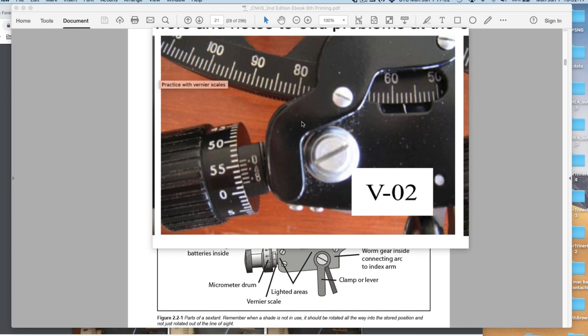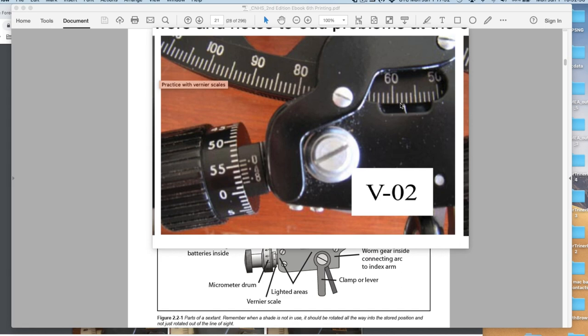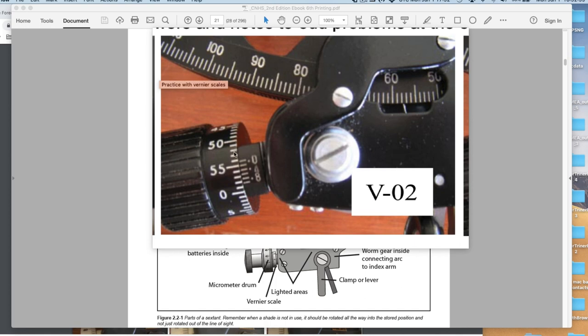Then we go over here and read this. We have to be careful we're reading the right direction. It's increasing this way. We're looking for a number that's almost 60 minutes. These are minutes. Each degree is 60 minutes. This zero here is the index mark, and it's just beyond 51, 52, 53, 54. So far we've got 57 degrees, 54 minutes.